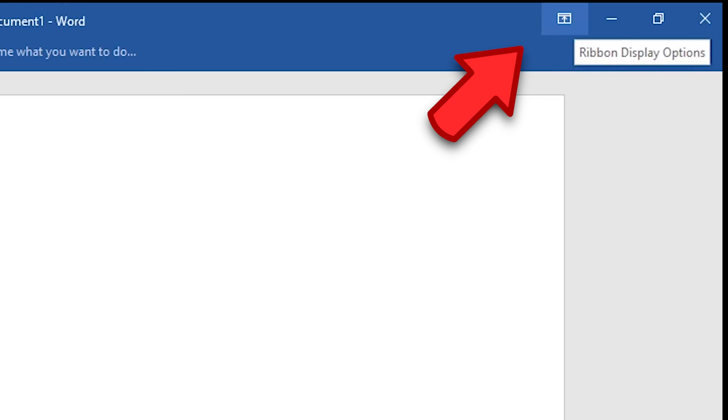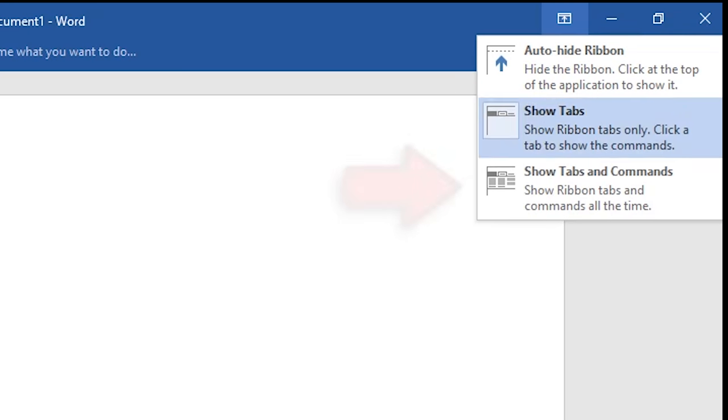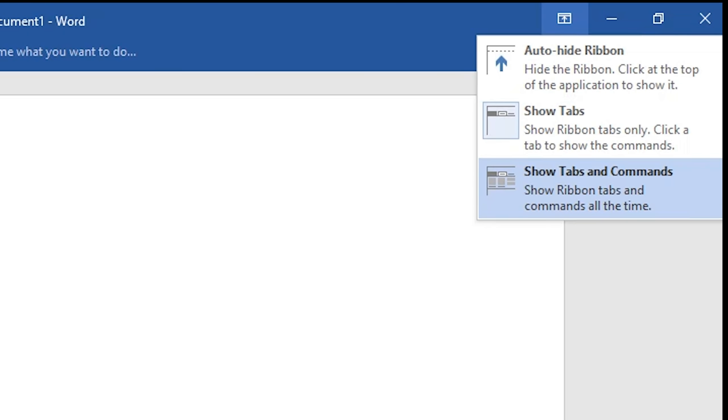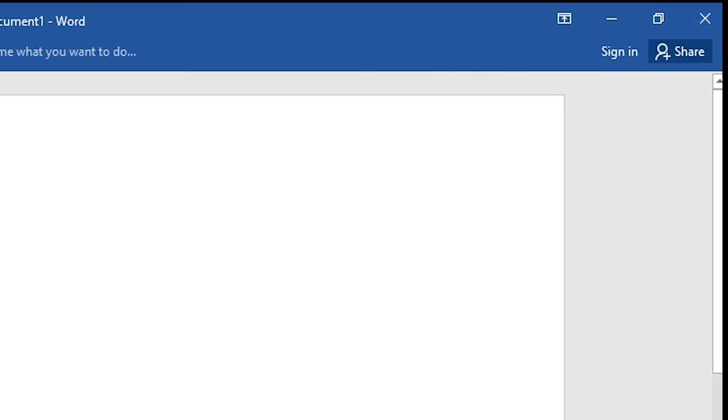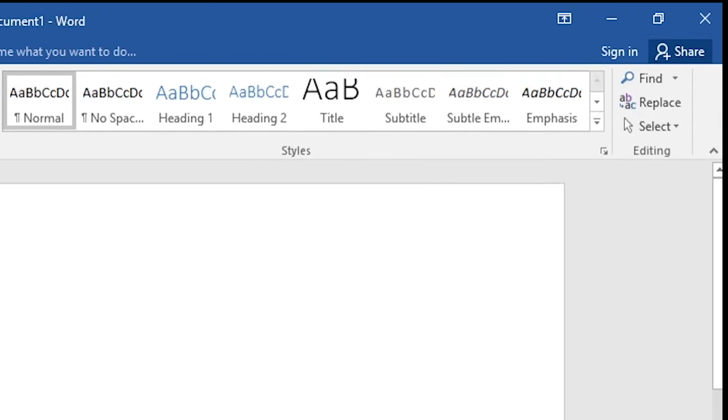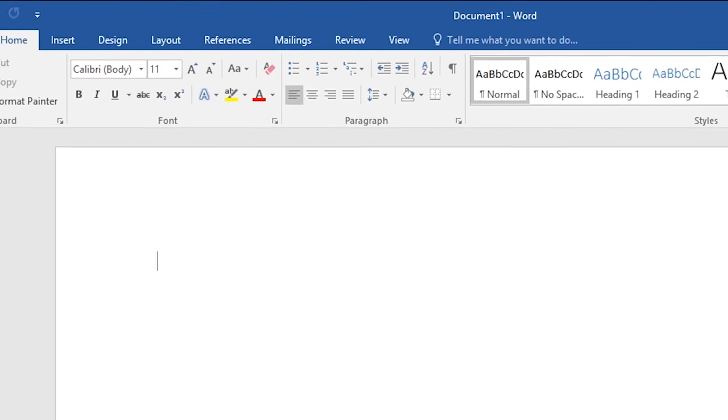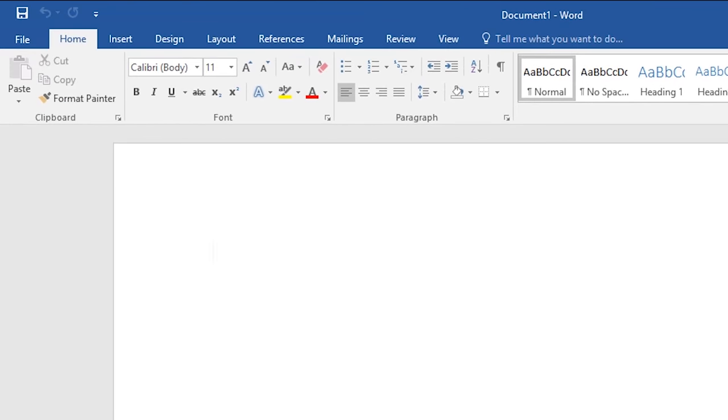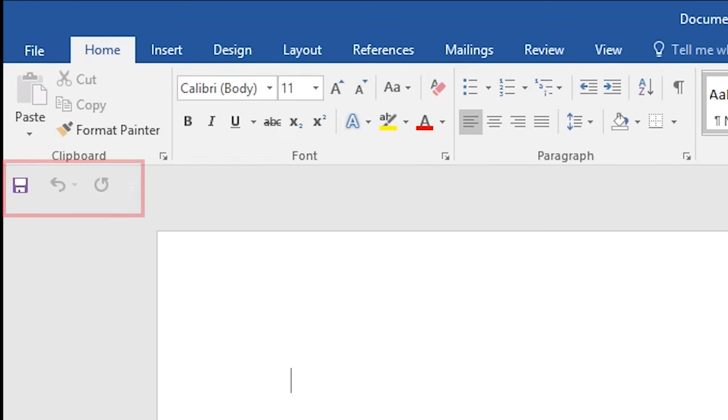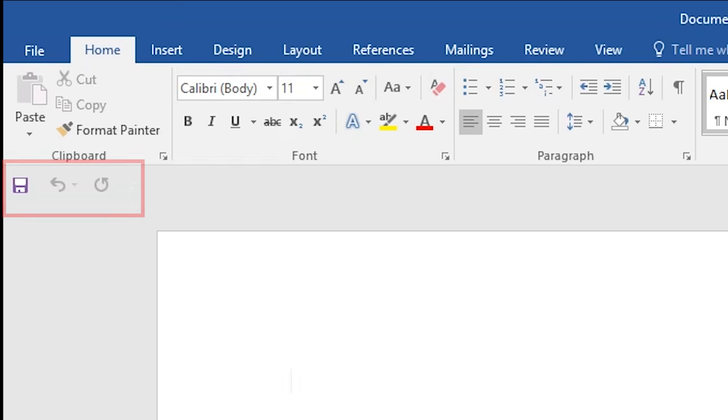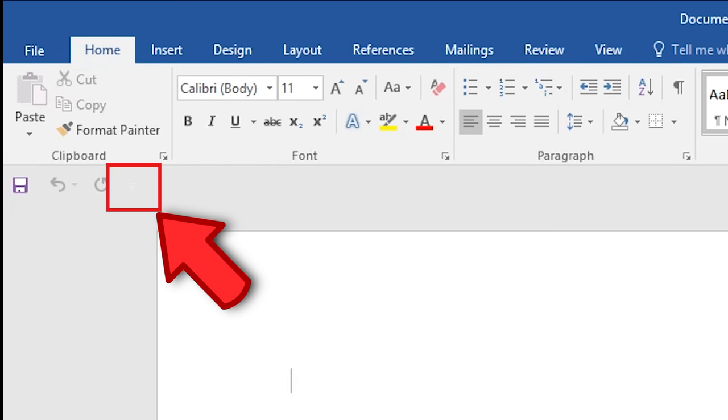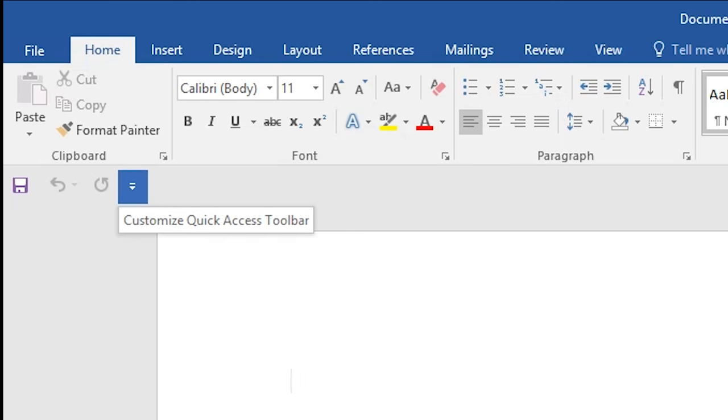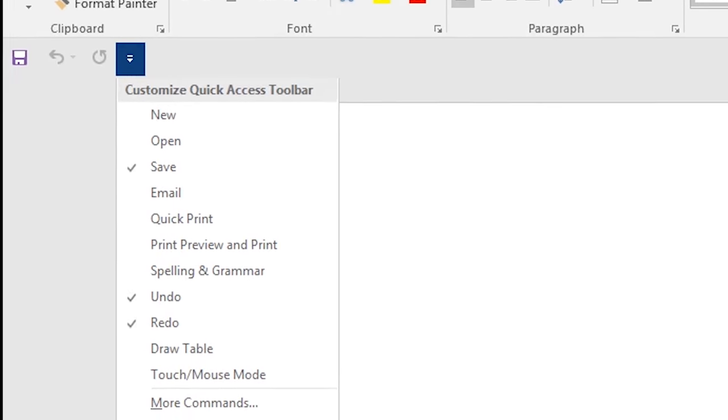and choose the third option 'Show Tabs and Commands'. If your document looks like this, move the mouse here and